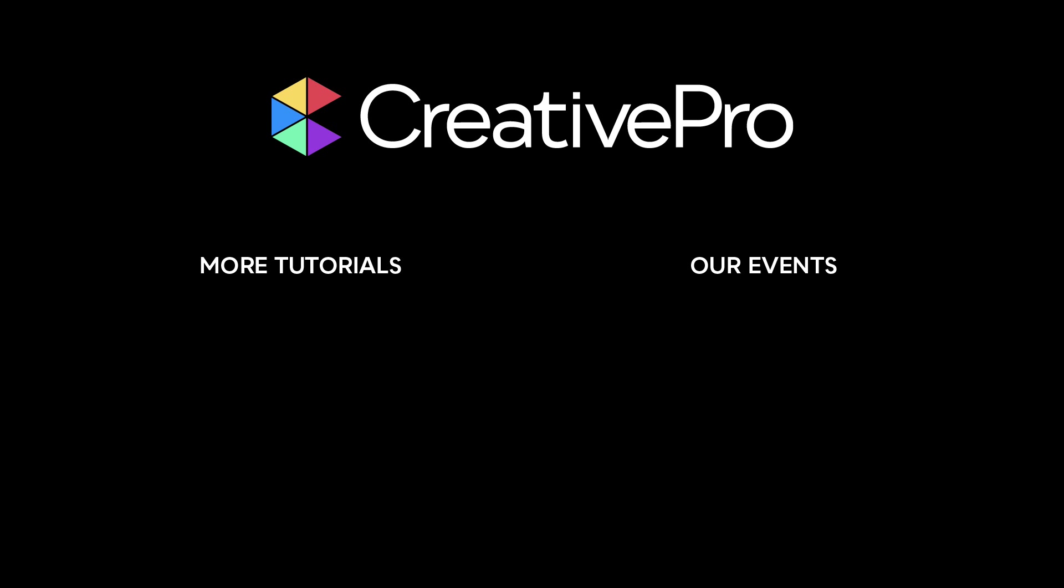Well I hope you enjoyed this video. If you did be sure to give it a like and subscribe to our channel. And for thousands more how-to articles and tutorials visit our website creativepro.com and become a member today. Thanks for learning with us.